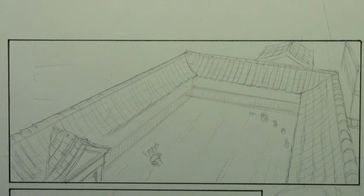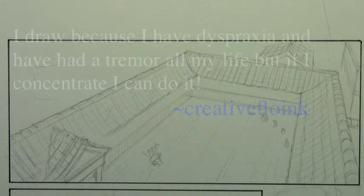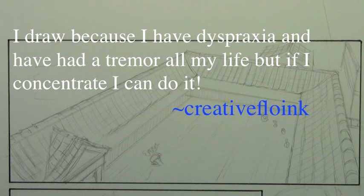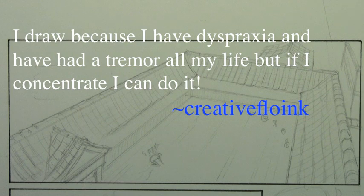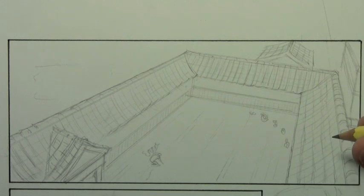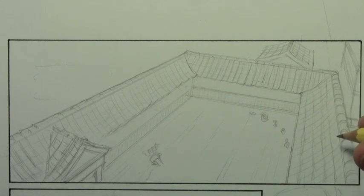So it was very educational for me to see the variety of responses. Here's one, for example, that had not really occurred to me. And this is from Creative Flow Inc. I draw because I have dyspraxia and have had a tremor all my life. But if I concentrate, I can do it. And I have to admit, I had to look up the meaning of dyspraxia.